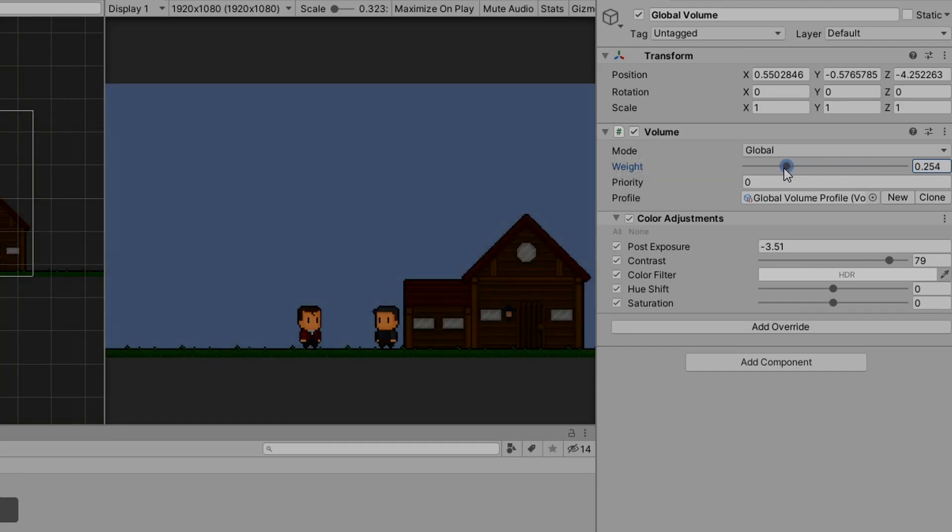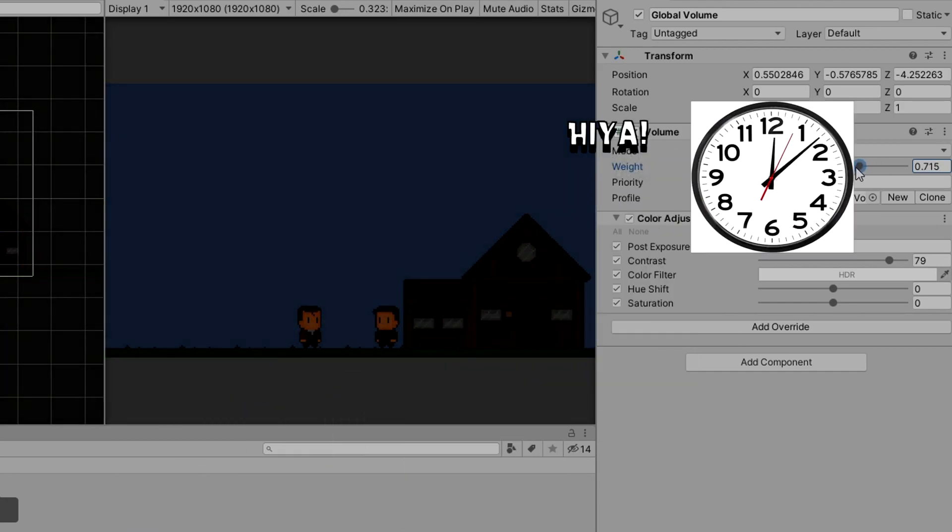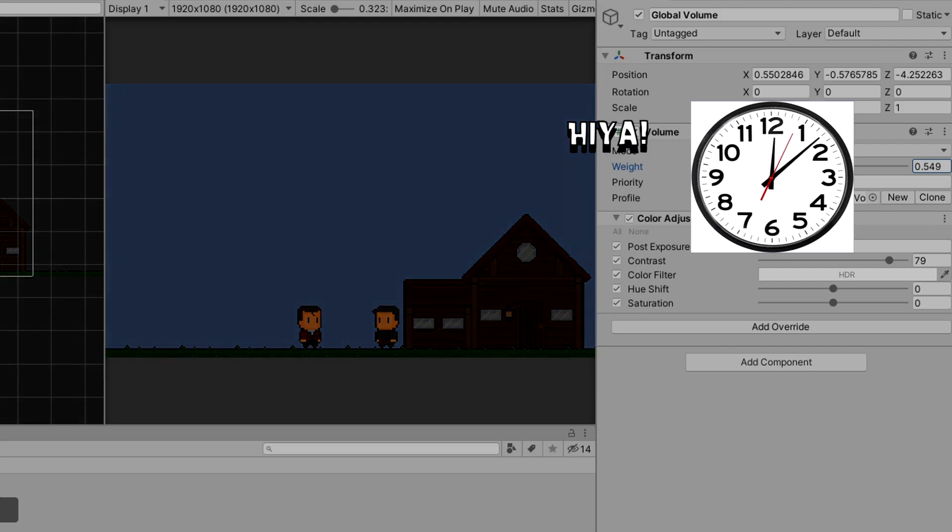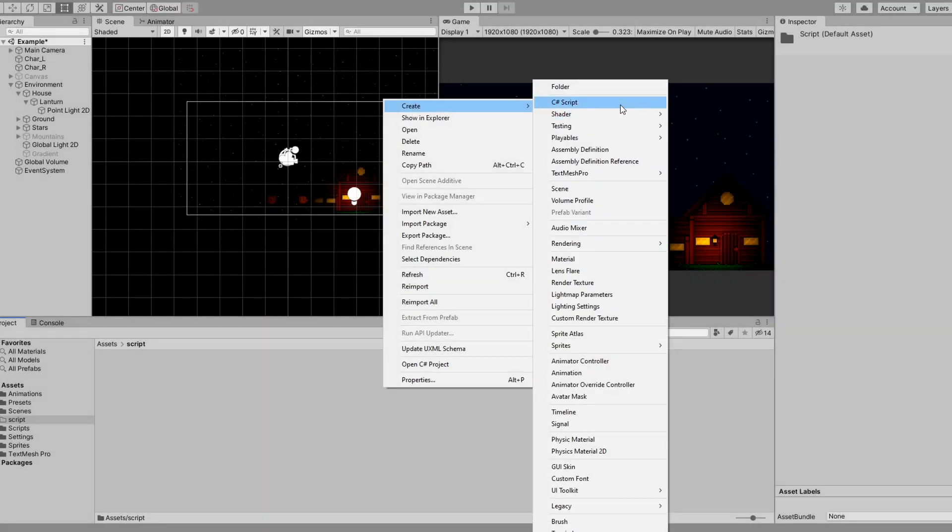To do this, we'll have to create some sort of a clock. So I go ahead and create a new C sharp script and attach it to my volume.